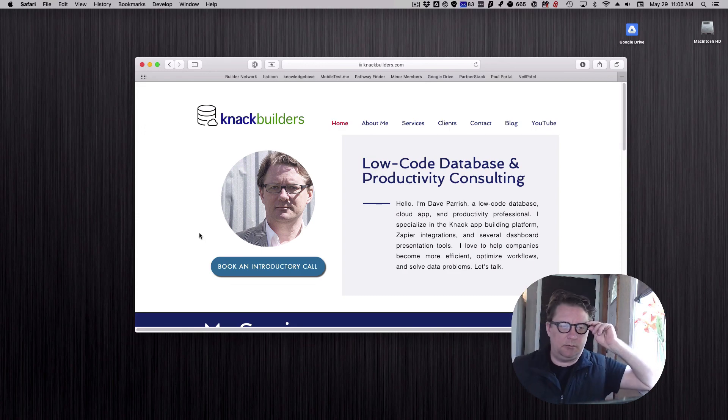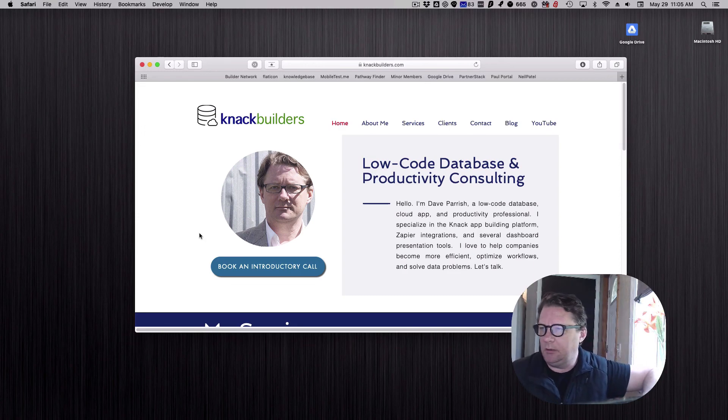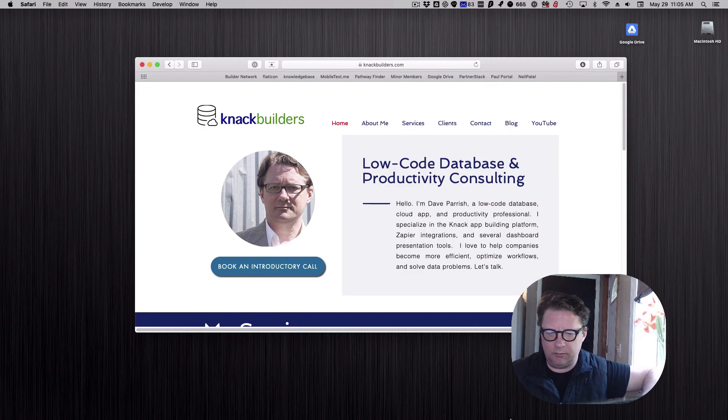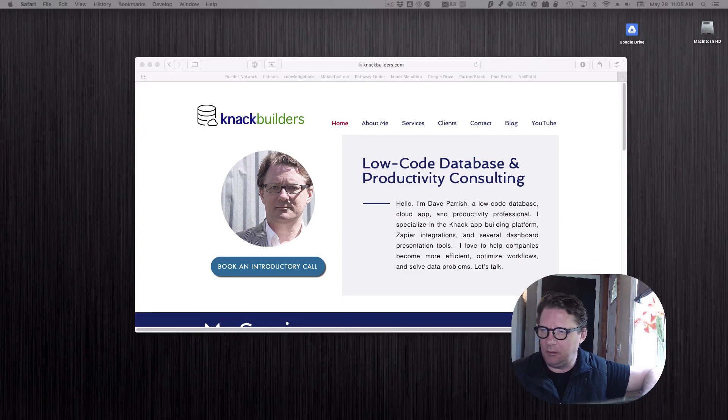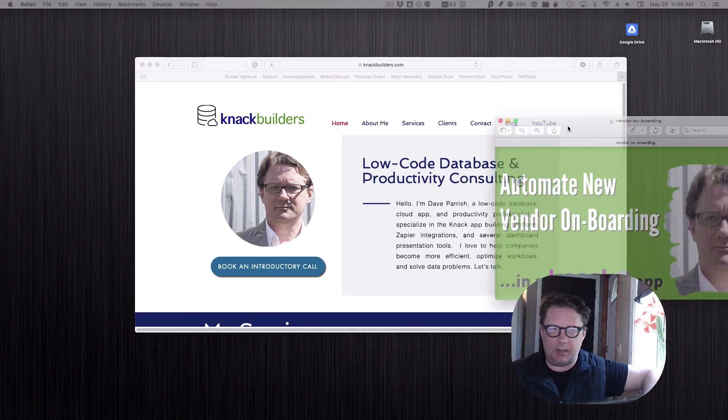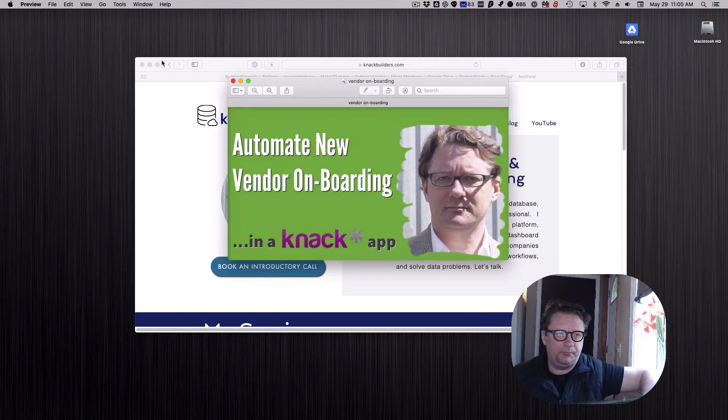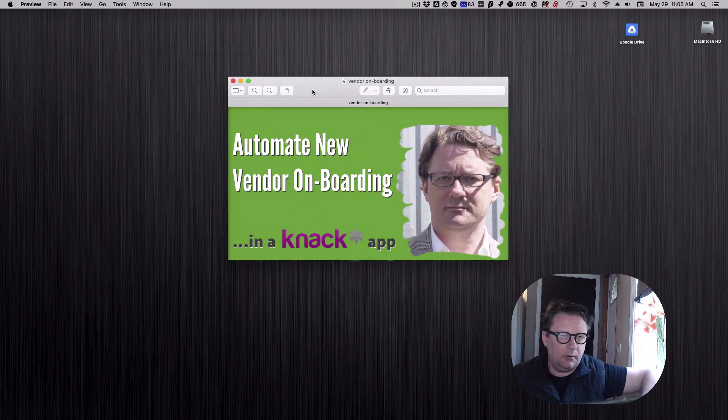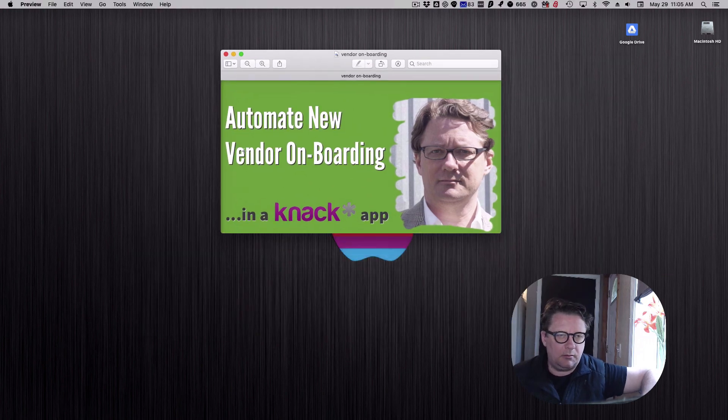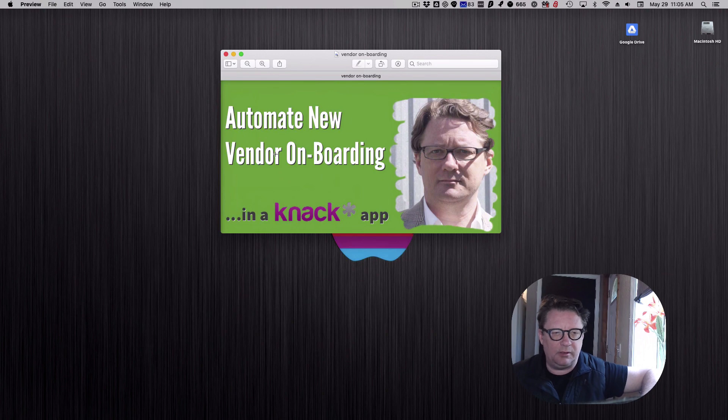Hello folks, Dave Parish here at Knack Builders. Today I'm going to do a new topic on how to automate a new vendor onboarding process.